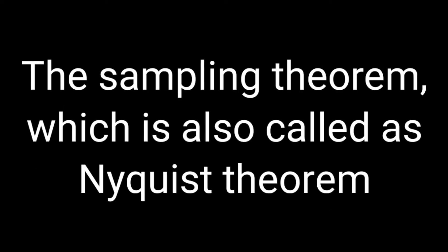The sampling theorem, which is also called the Nyquist theorem. Let us implement this practically.